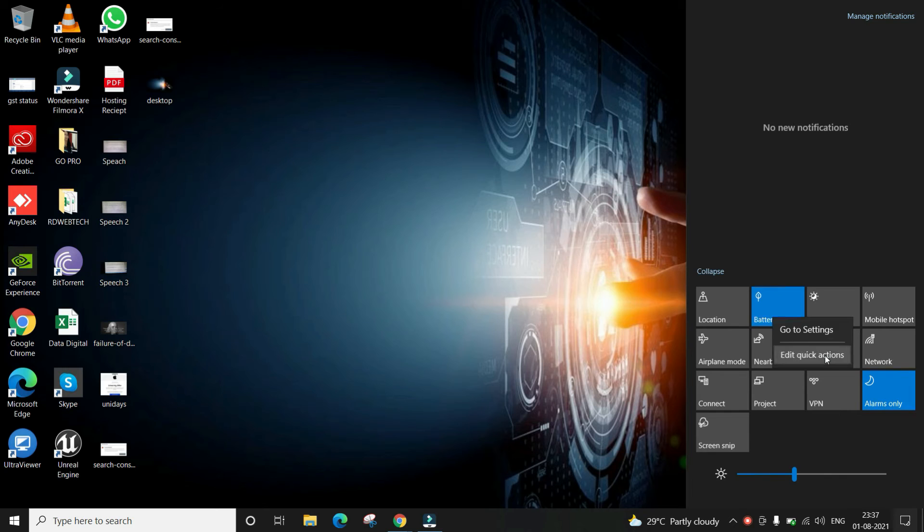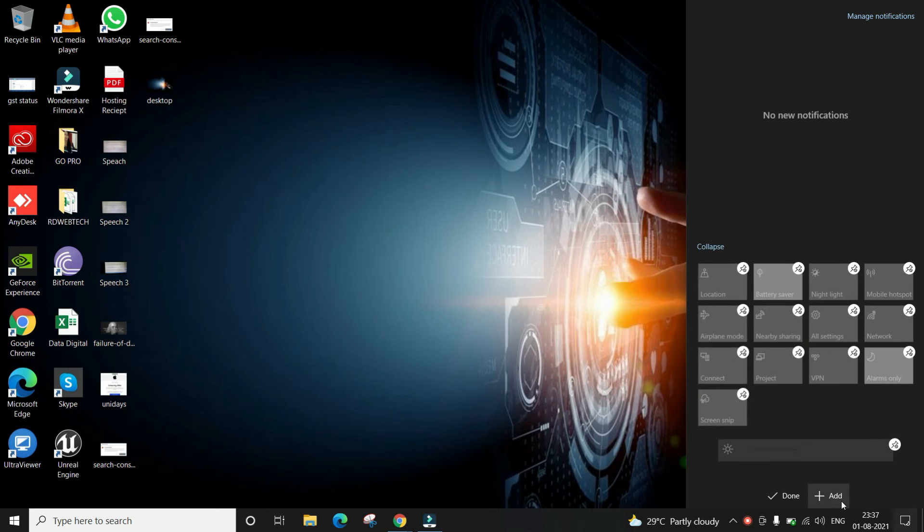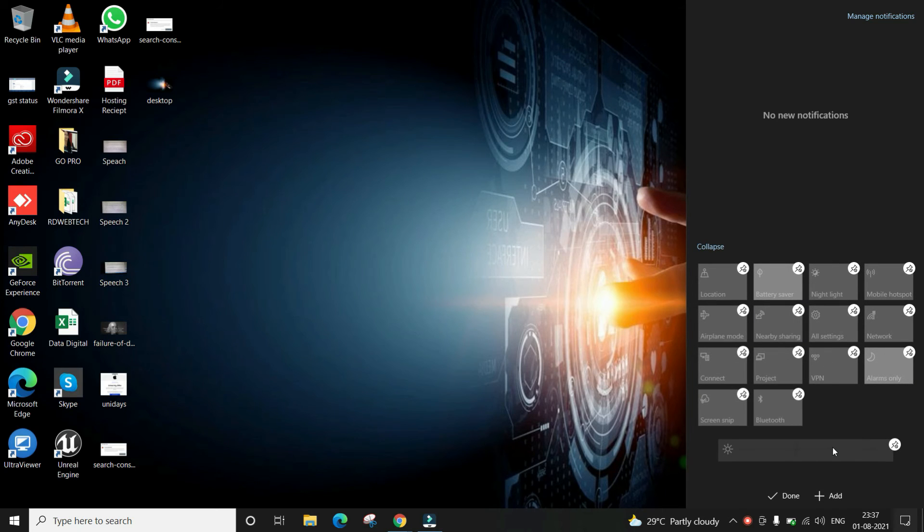Click on the add option and choose Bluetooth. This is how you can find the Bluetooth icon easily.